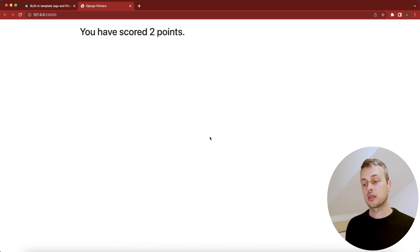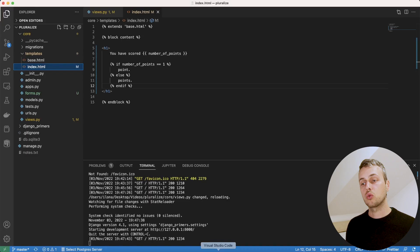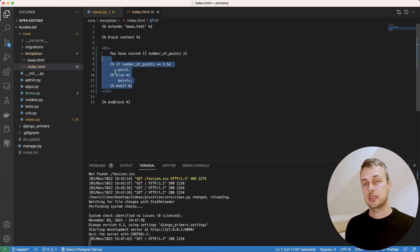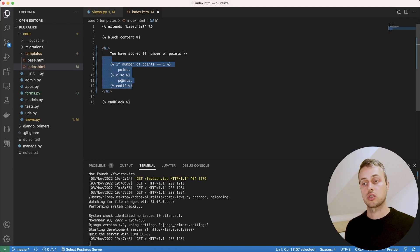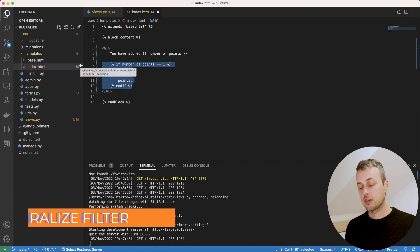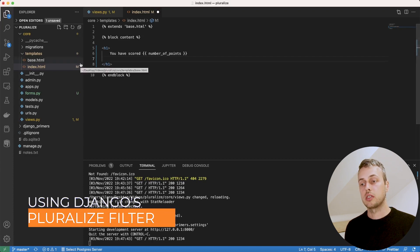This is now working correctly, but writing an if/else statement every time you want to render a singular or plural version of a word in the template is not very convenient. So we can get rid of this code and just use the pluralize filter instead.